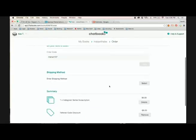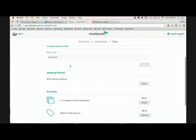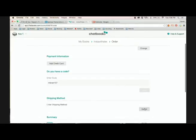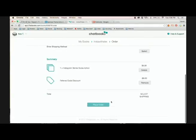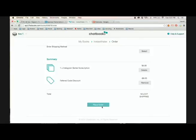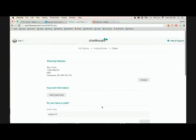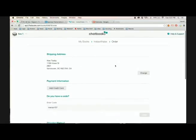So all you have to do is select your shipping method and then place your order, and your book will be on its way to your place. So I hope you guys use this. I hope you guys find value in it. If you don't want to use it for yourself, definitely tell your friends about it. And yeah, enjoy your chat book. Thanks, guys. Bye.